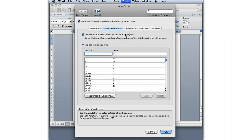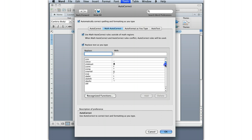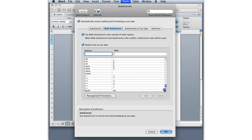Math Autocorrect is useful if you use a lot of symbols. You can see here that they've got a bunch of symbols already programmed into the system. So if you want to do an alpha, you can do a backslash alpha and it will automatically do that for you. That's kind of handy.